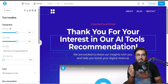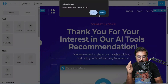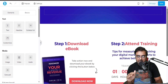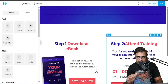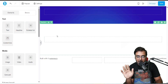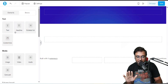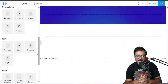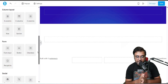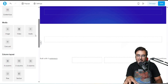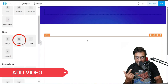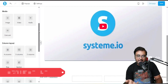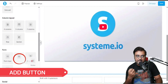We can either customize the existing template or build from scratch. I'm going to delete all the sections to get a blank page. Then I'll add a video, a headline, a bullet list, and a button — whatever I wish to include on this page.